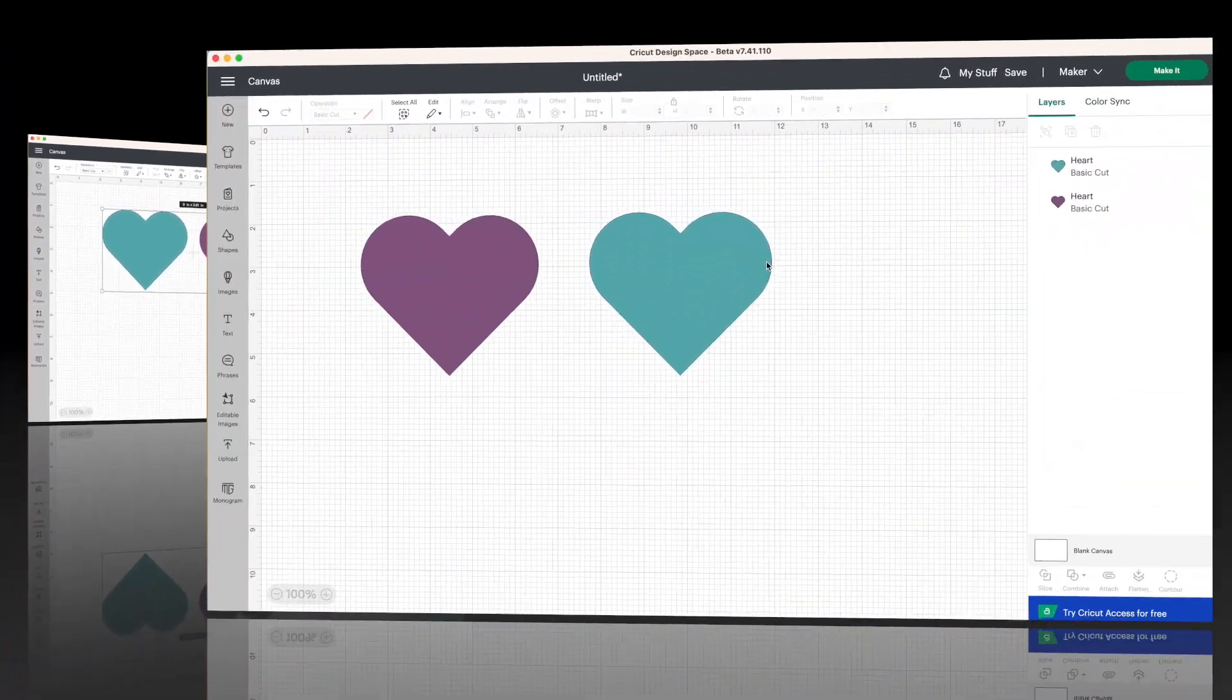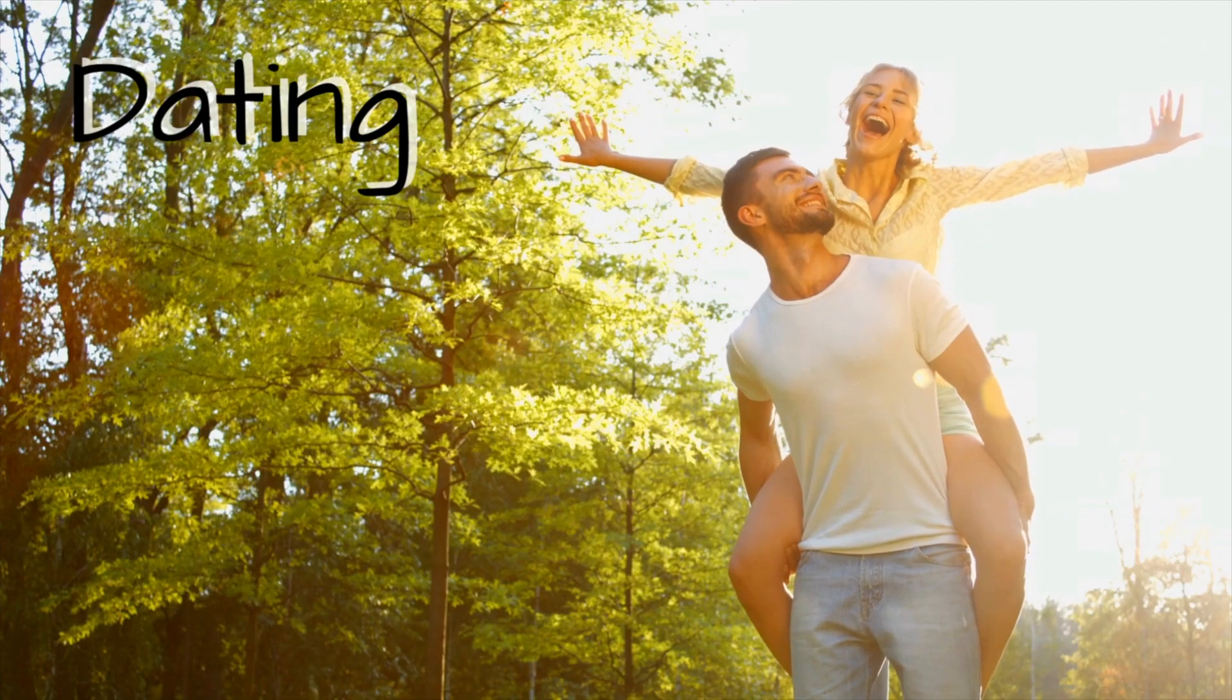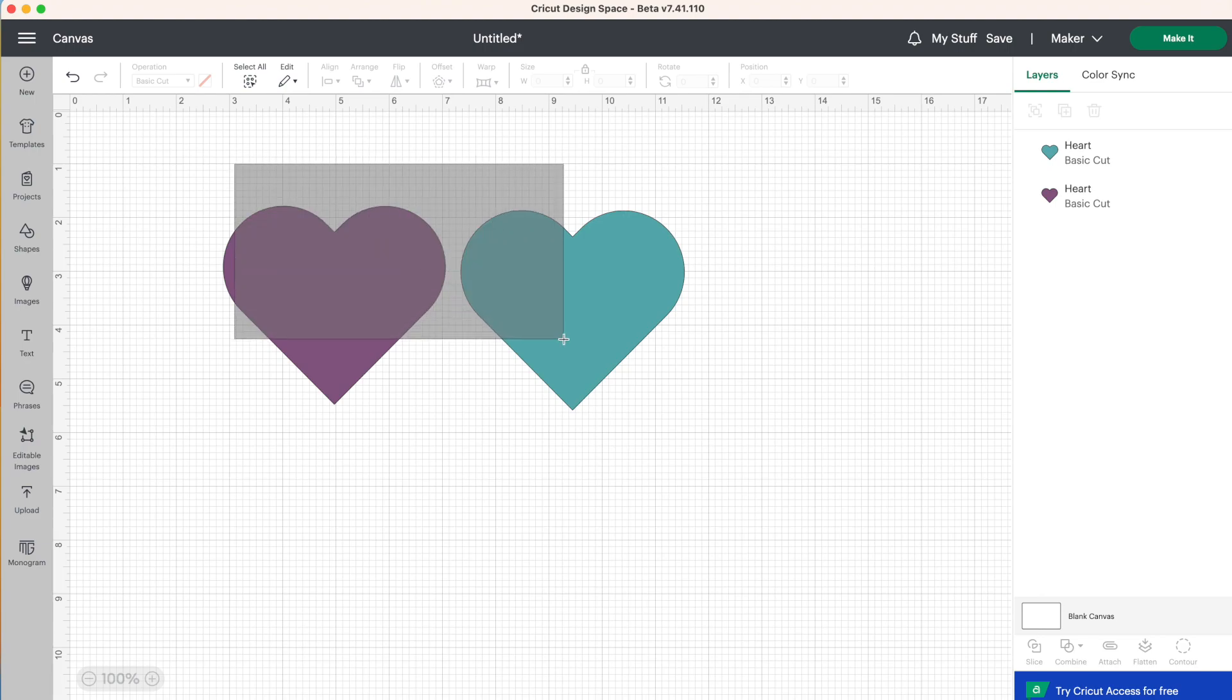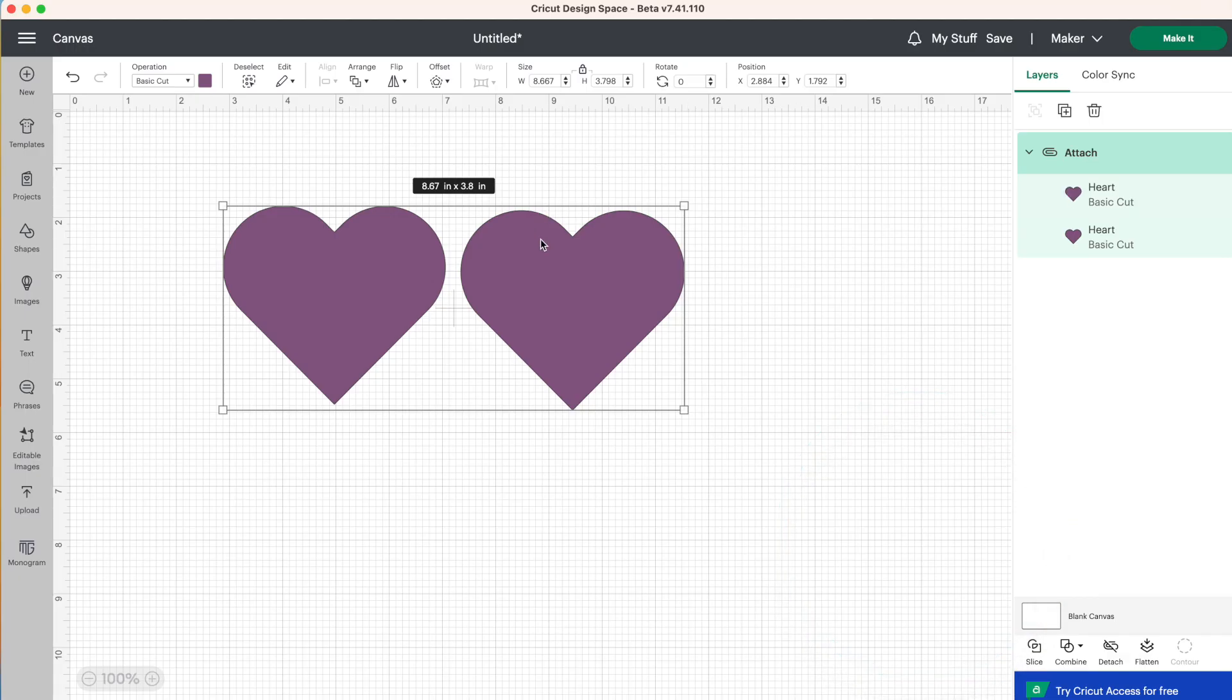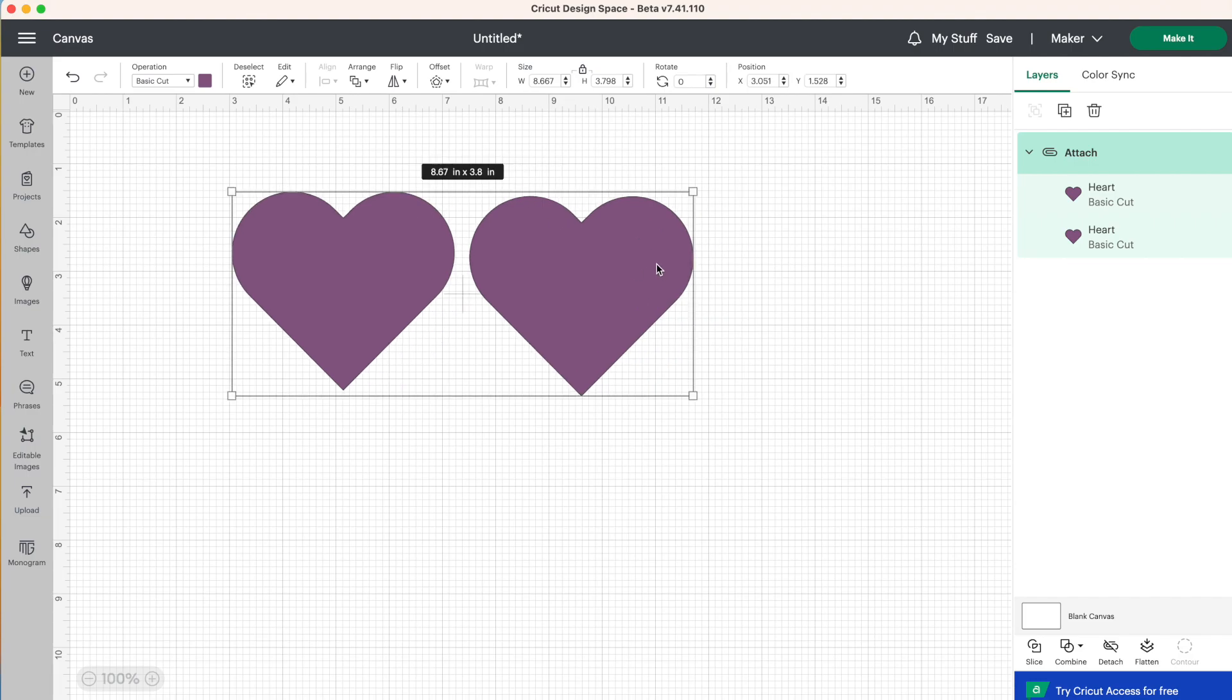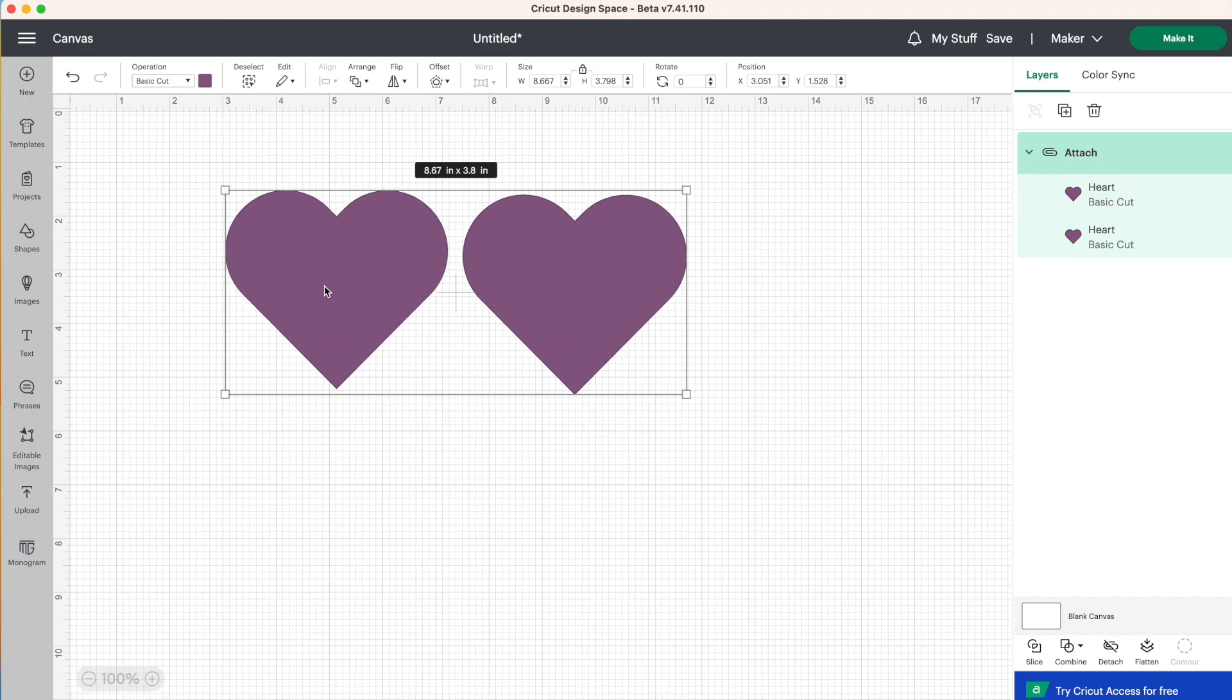So now let's talk about attach. I like to think of attach as more like a dating relationship. So we have both of our hearts here and we can select both of those individual layers and then go down to the bottom right and click attach. Now you'll notice they turned the same color and that's because when you use attach, you're telling Design Space to cut these hearts out together in the placement that you have them on the screen.